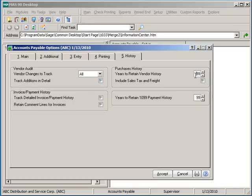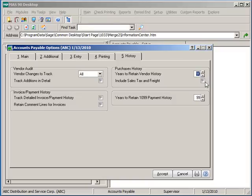Select a minimum of 2 years or a max of 99 years to retain vendor history. This includes period to date, year to date, and prior year summary totals, and select whether to include sales tax and freight in those totals or not.